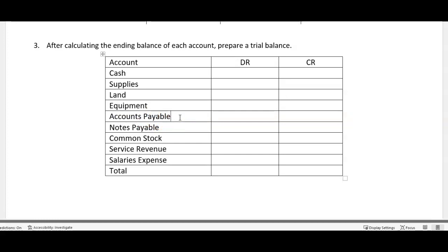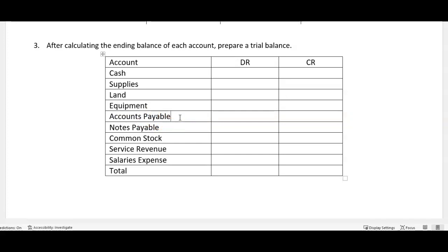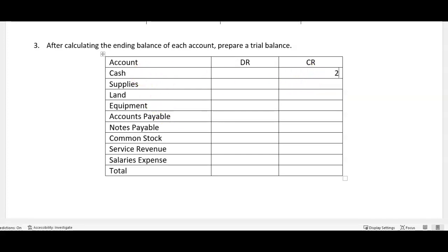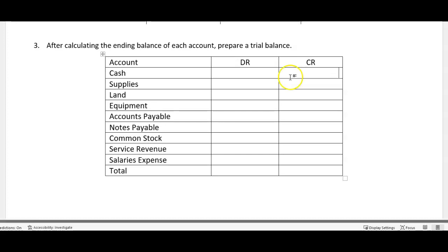On the flip side, accounts payable, notice that is a liability account, therefore the normal balance of accounts payable would be a credit. So if we look down through here and anything's off, for example you ended up with a credit in your cash for 2000, well that should be a red flag. You should be like wait a minute, cash should not be negative, you shouldn't have below zero in your cash account.